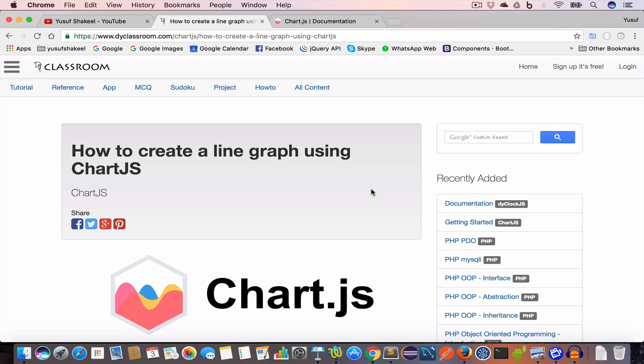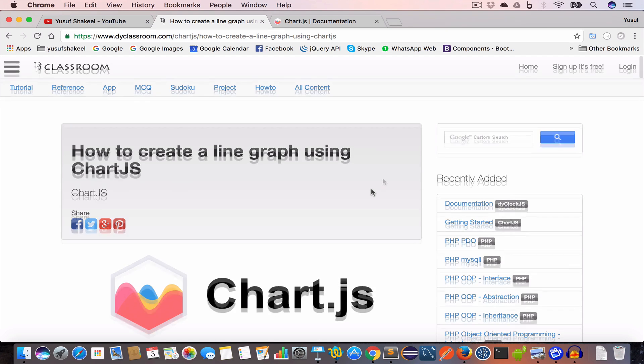Hello guys, welcome back. I'm Yusuf Shaqeel and you're watching the Chart.js tutorial series. In this video we are going to learn how to draw a line graph using Chart.js, so let's get started.